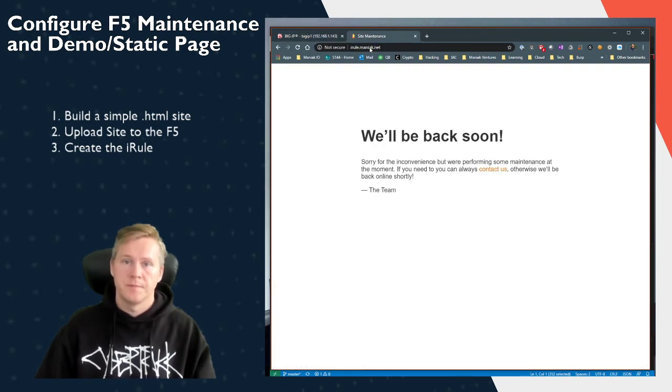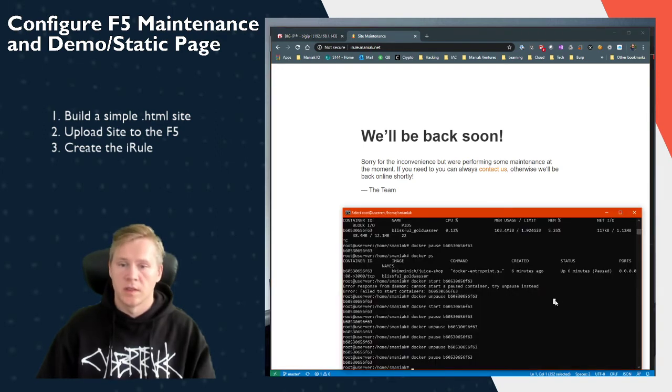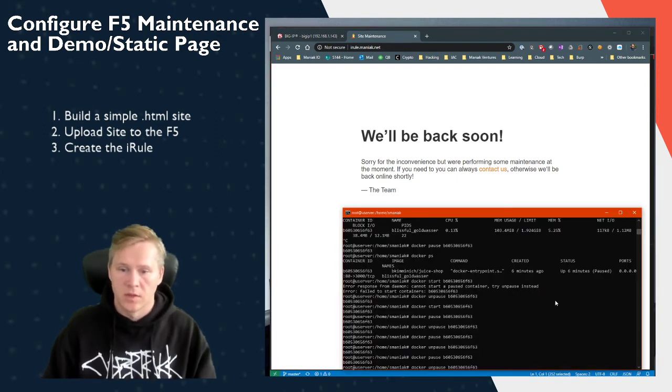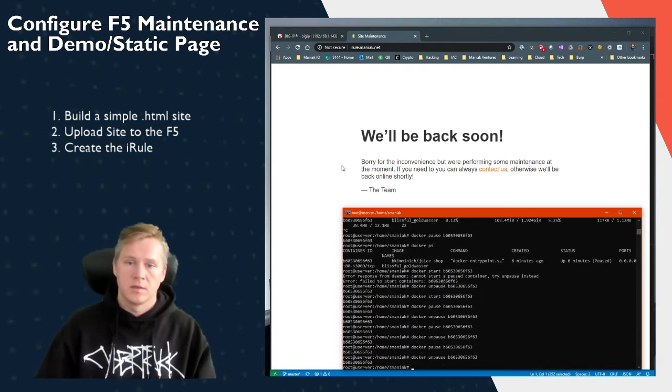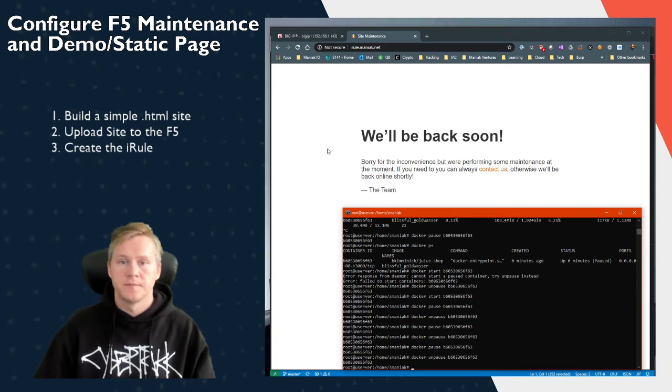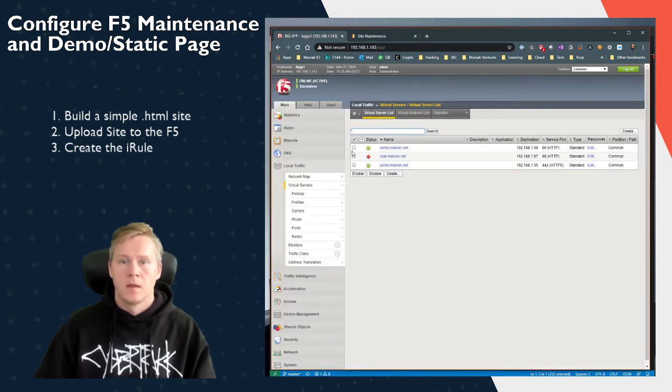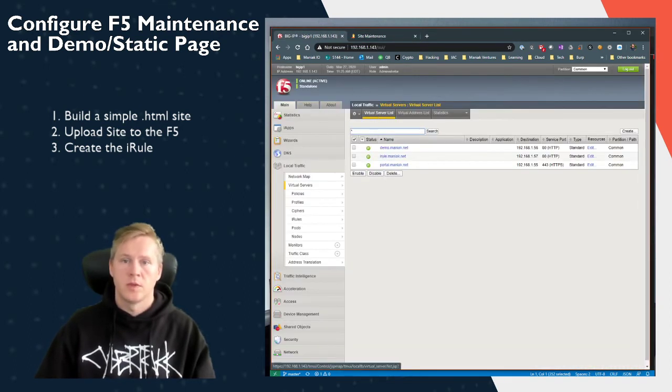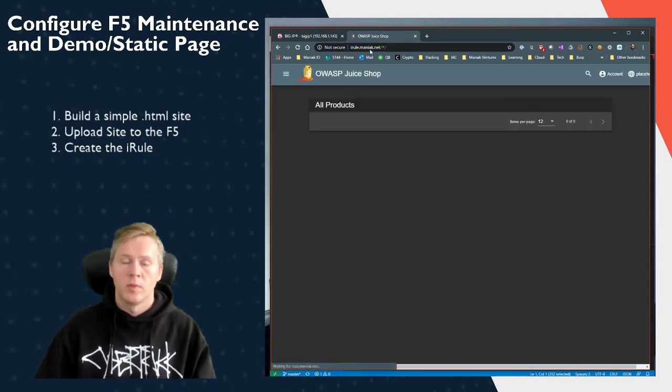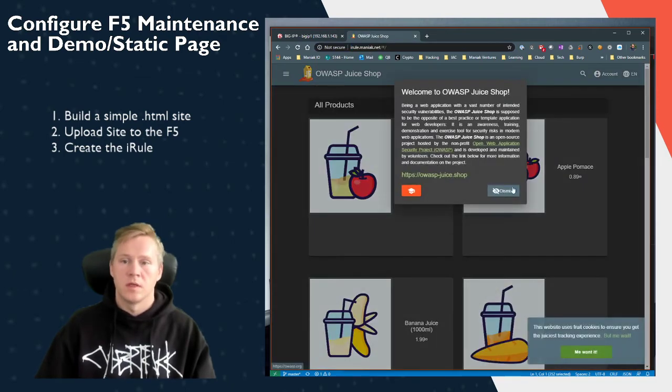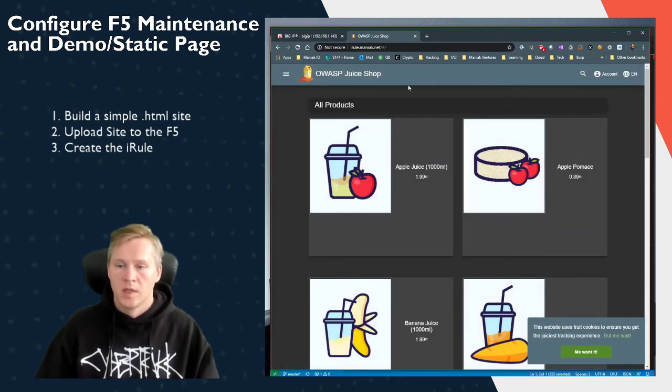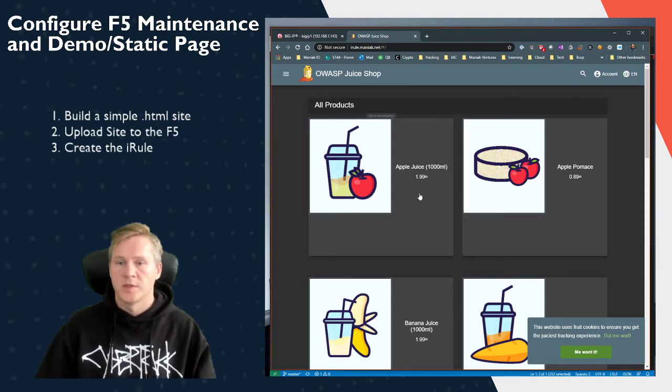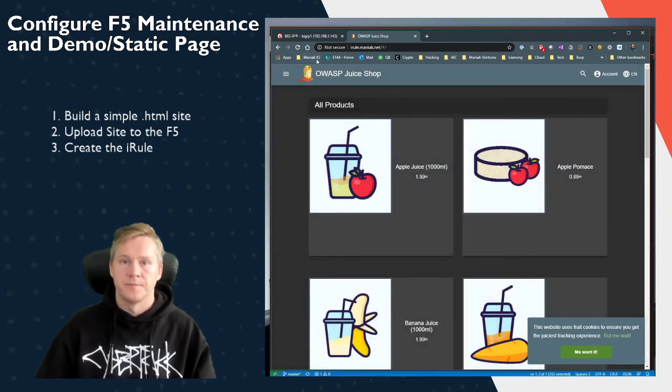So when we go to the site, it's online. Let's turn on our container, so we'll unpause it. So now that it is online, we can go back to the website and we can see that OWASP Juice Shop website is online and it's working.